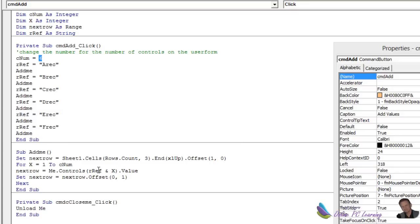And we just, here we go, a-rec 1, 2, 3, 4, 5, 6, b-rec 1, 2, 3, 4, 5, 6, c-rec 1, 2, 3, 4, 5, 6, d-rec, and so on.